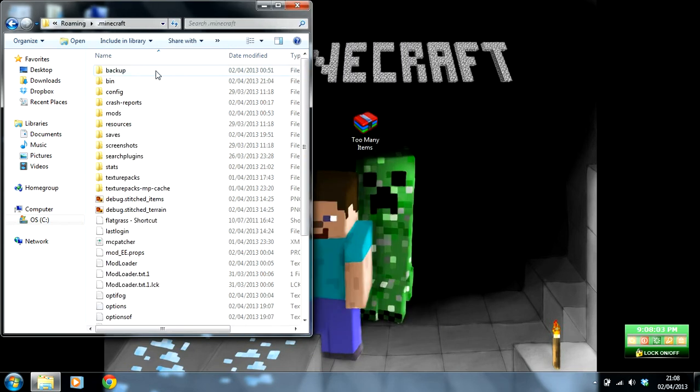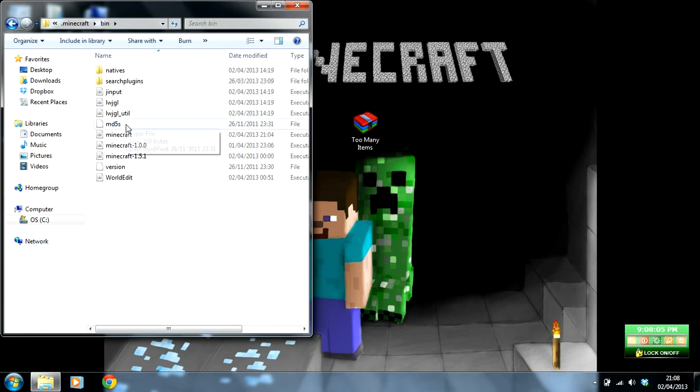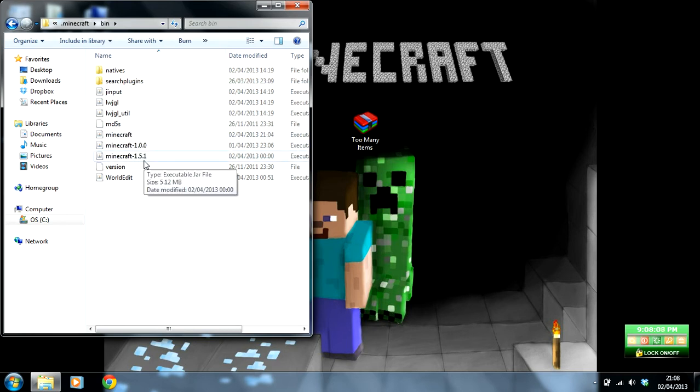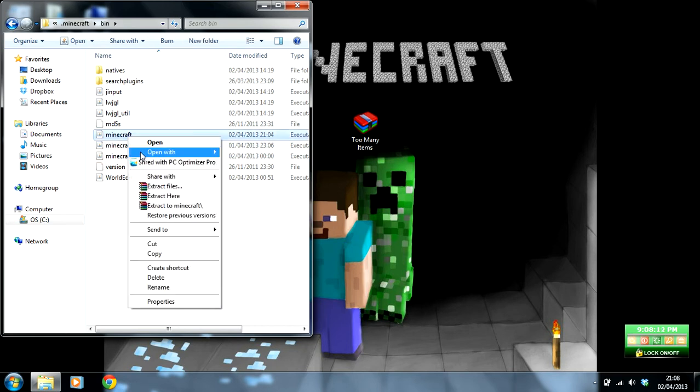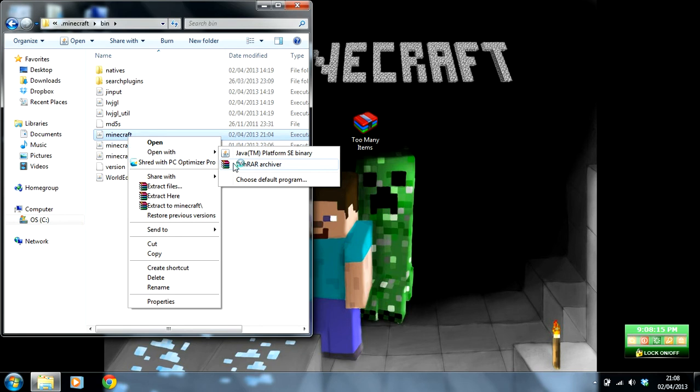You'll click on there and go into your bin, go down to your minecraft.jar - not 1.1.0 or 1.5.1, just minecraft.jar - and then open with WinRAR Archiver.